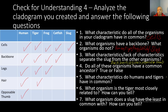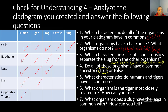Number four: do all these organisms have a common ancestor? Yes, this is true. All of these organisms extend from a common ancestor, and you can tell on your cladogram by looking at the line at the very bottom — that shows they have their ancestor in common. As we go up the cladogram, their characteristics cause them to separate and differentiate. Number five: what characteristics do humans and tigers have in common? Humans and tigers have cells, backbone, legs, and hair in common. Tigers do not have an opposable thumb in common with humans.